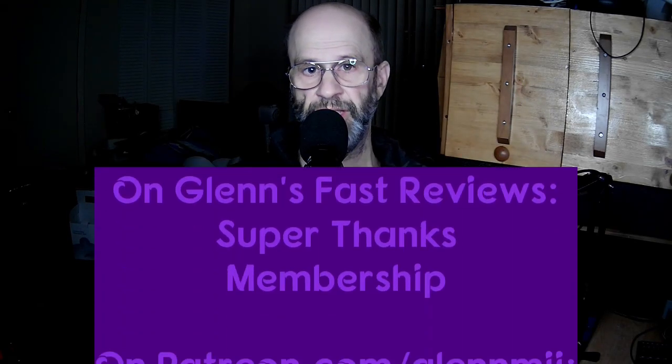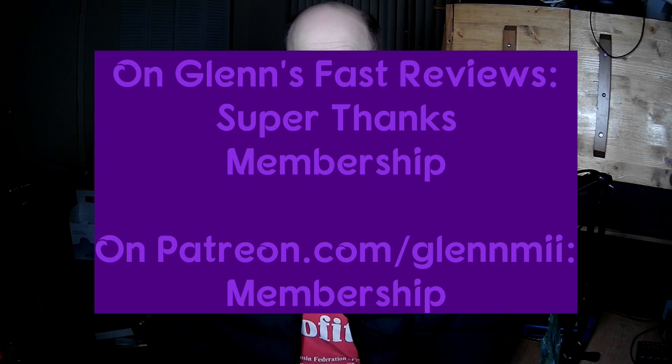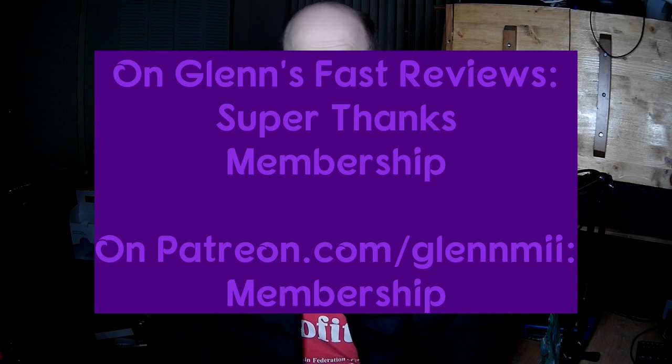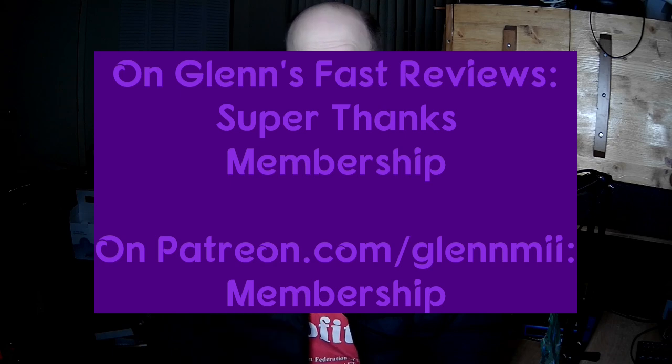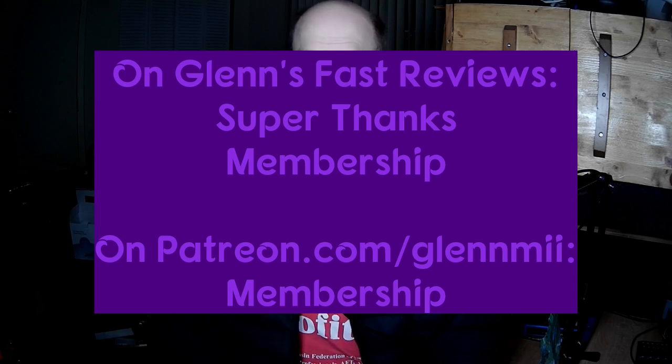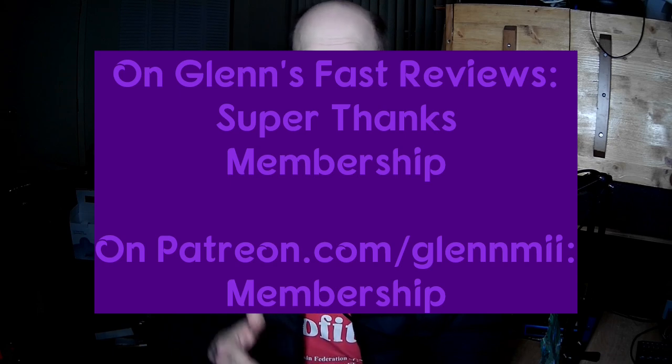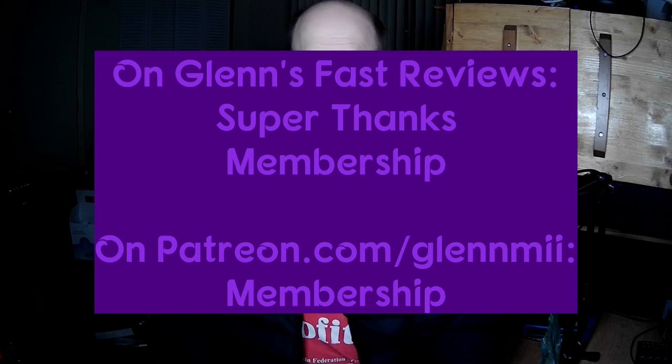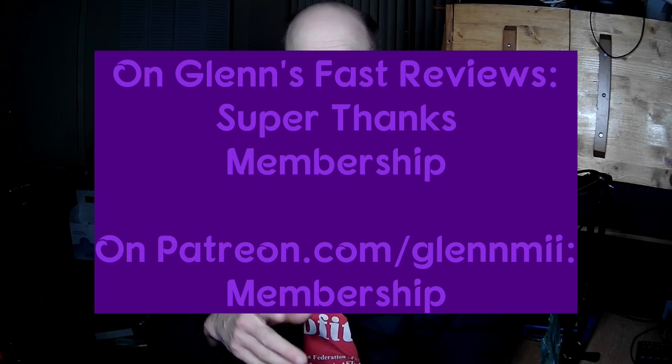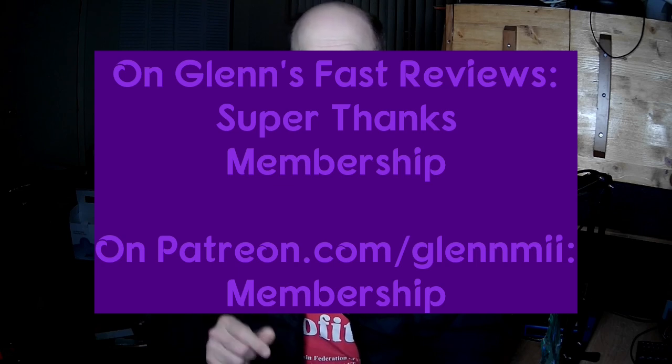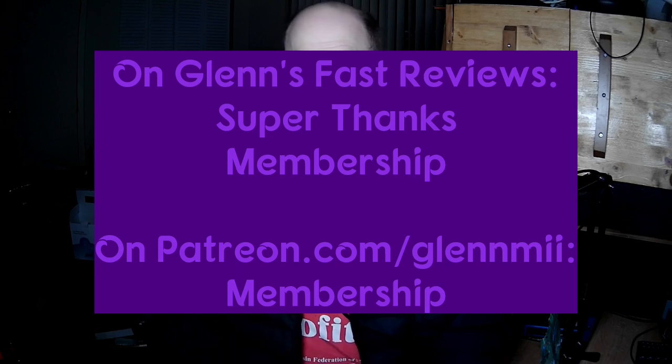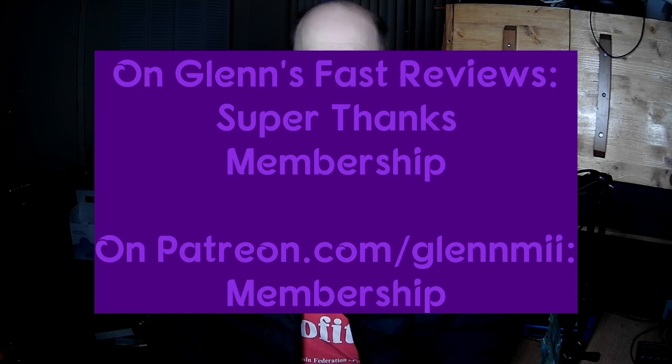If you want to help me financially and you can afford to, you can go to my Glenn's Fast Reviews and you can do a Super Thanks as a donation there. If you want to donate on a monthly basis, you can become a member there, and or you can go to patreon.com/G-L-E-N-N-M-I-I. Thank you for that.